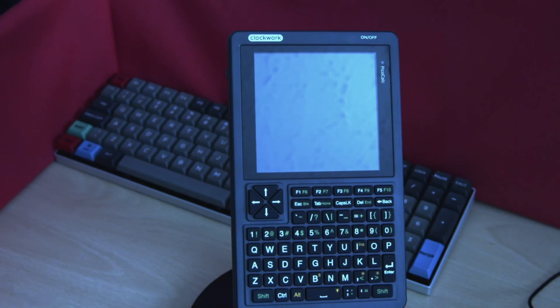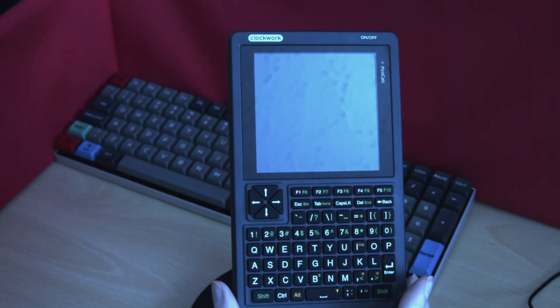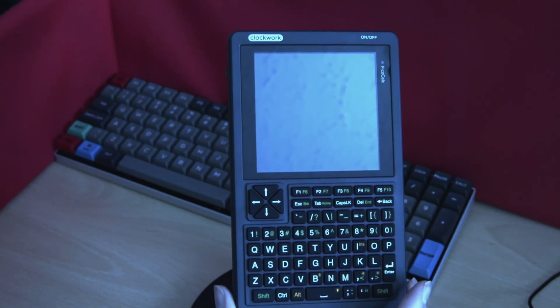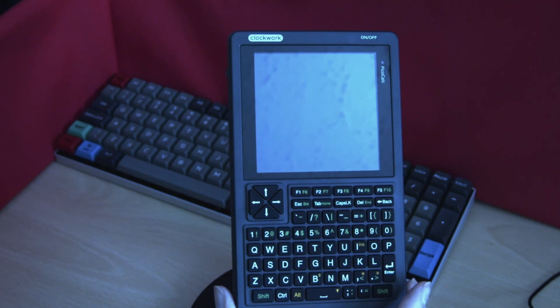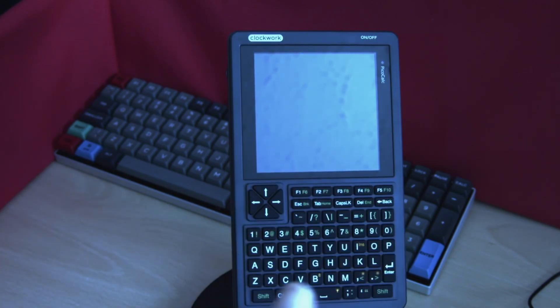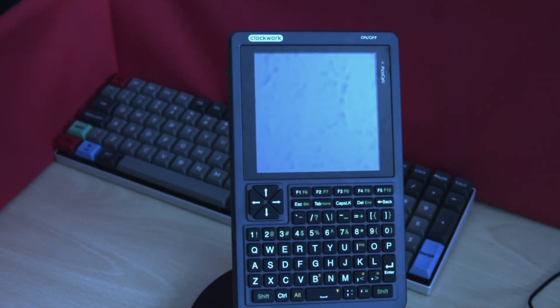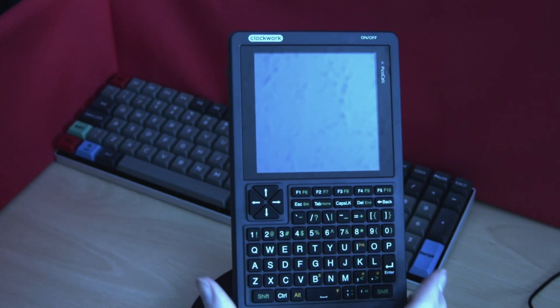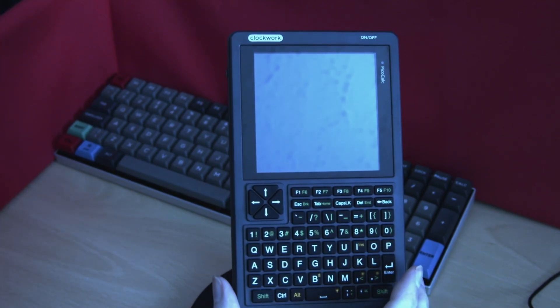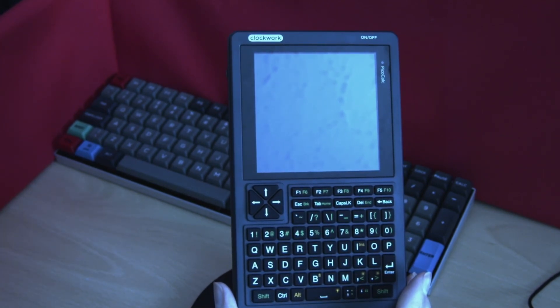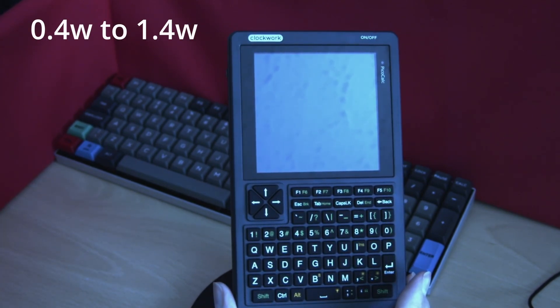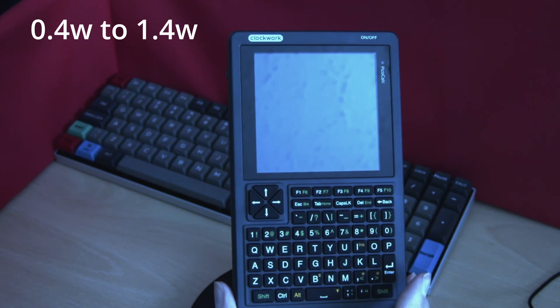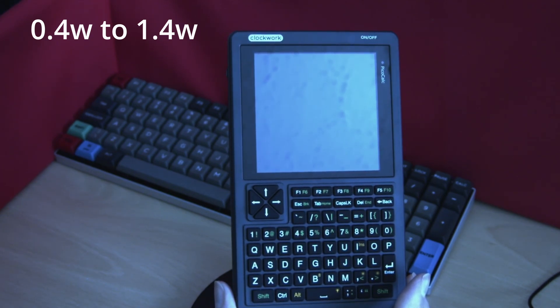This device can be run by either one or two 18650 rechargeable batteries. Power consumption of the device varies depending on how bright you have the display and what the computer is actually doing. This can range from 0.4 of a watt up to a maximum of 1.3 or 1.4 watts.